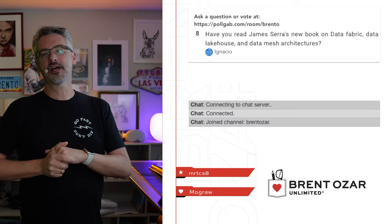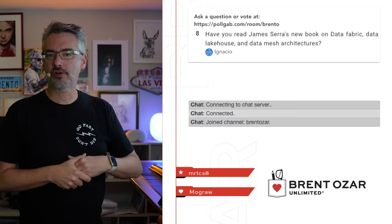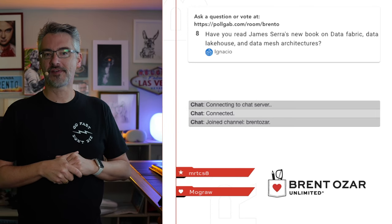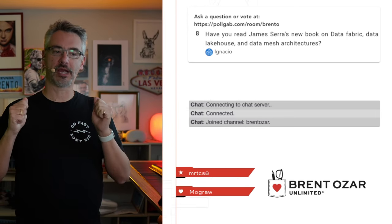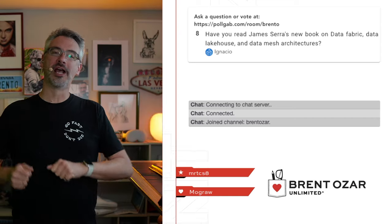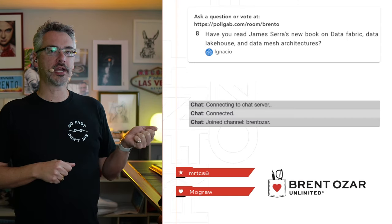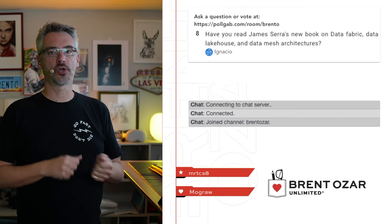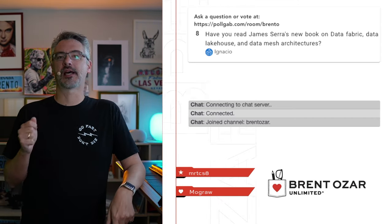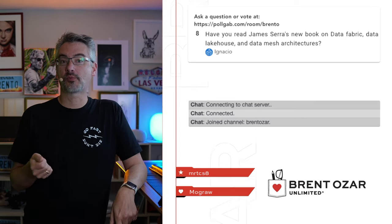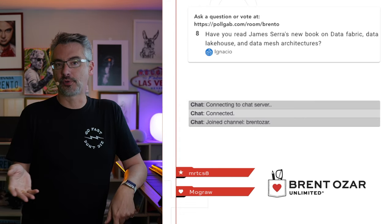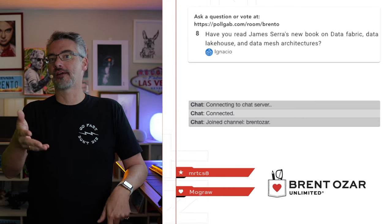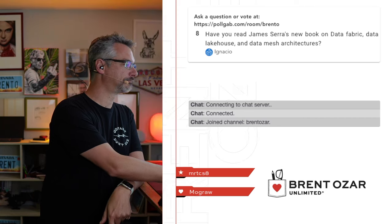Next up, Ignacio asks, have you read James Sarah's new book on fabric, lake house, and data mesh architectures? I don't work with those technologies, so reading that book hasn't been the highest thing on my priority list, but I do have it. I'm excited that that book exists. I just haven't had the time to read it just yet.